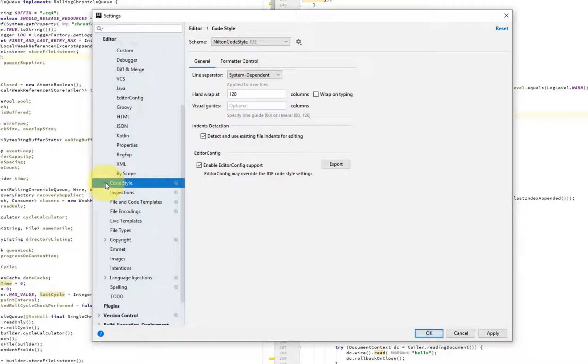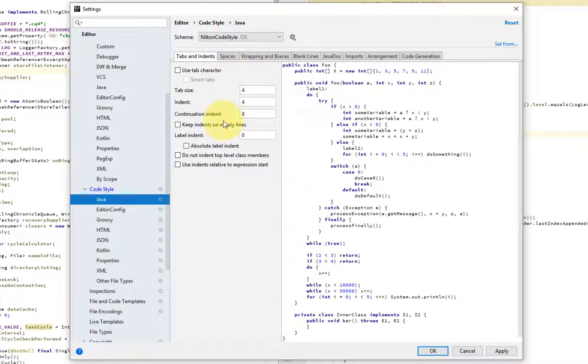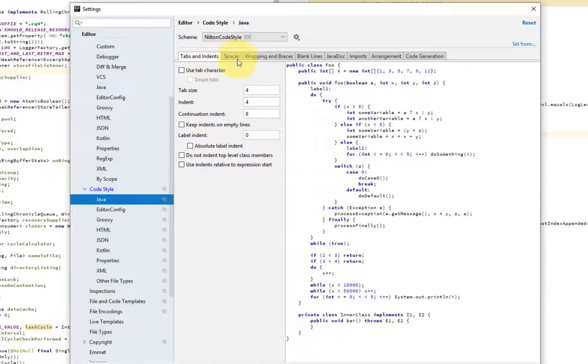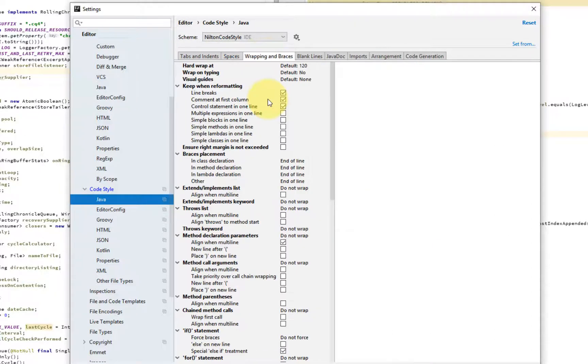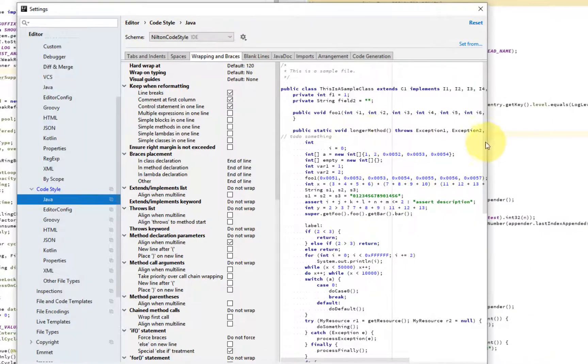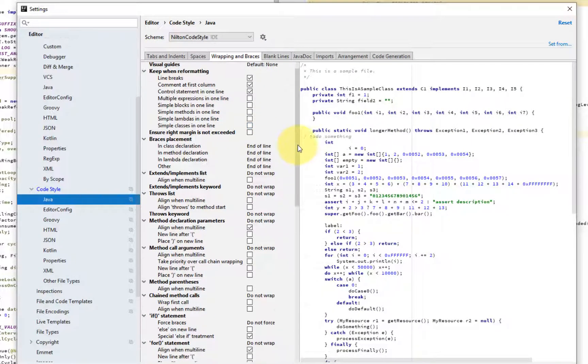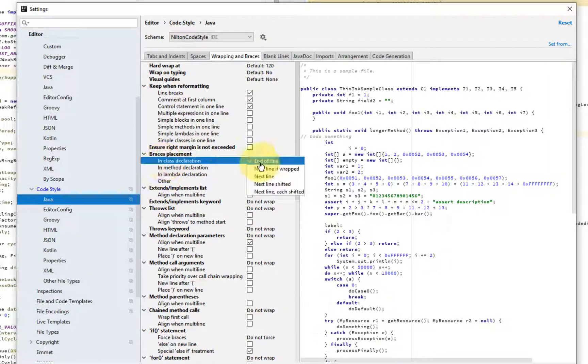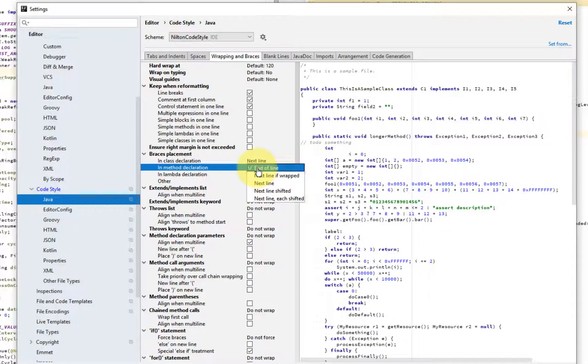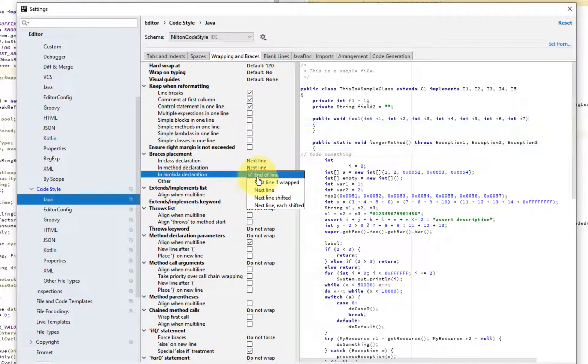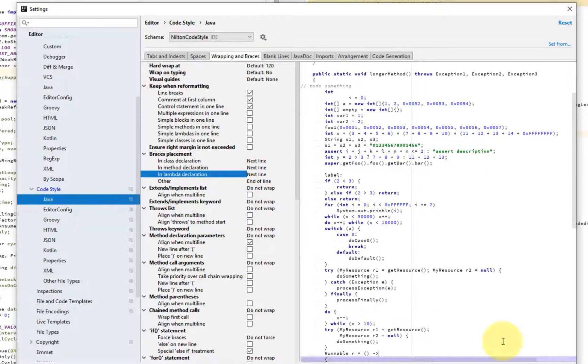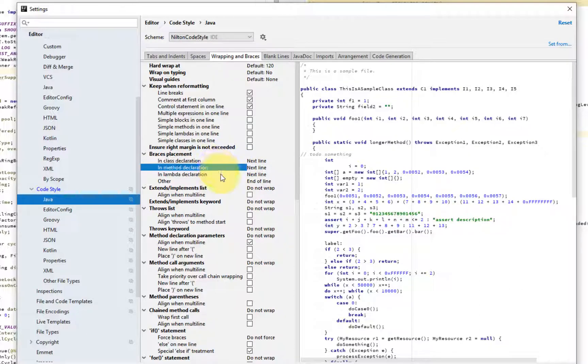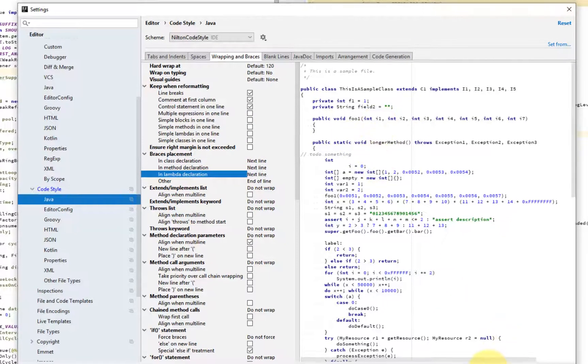So let's customize this. So one of the things that you might want to customize is how you handle wrapping, which is something very specific. So you can select the end of the line or on next line for at the class declaration or methods or even lambdas. So we hit, and as you can see, IntelliJ is giving you a preview of how this is going to look.